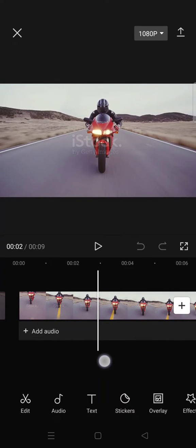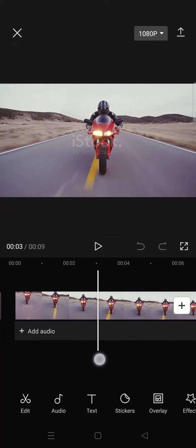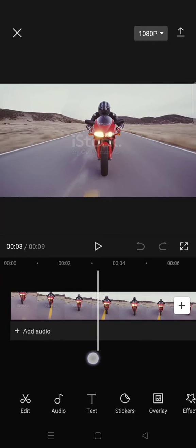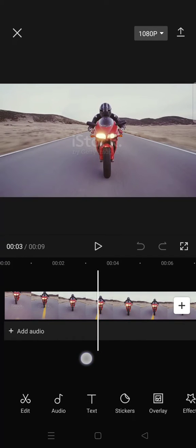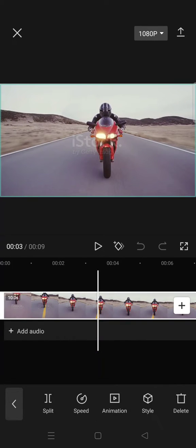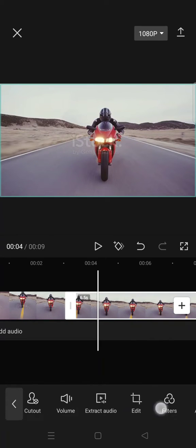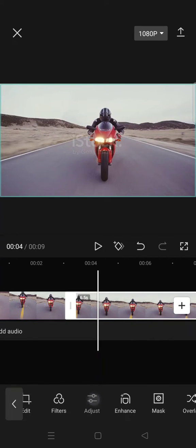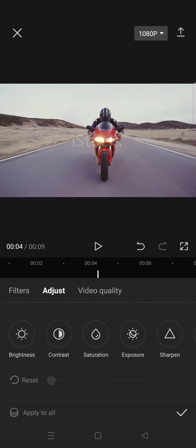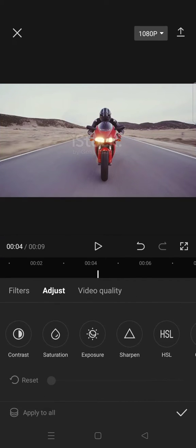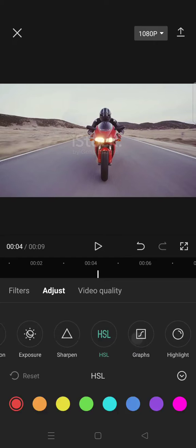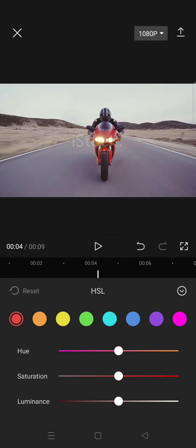And split it to where you want the color changing to happen. Okay, I'm going to split in here. Then on the second clip, just go to Adjust and then click on HSL and then click on the red color.